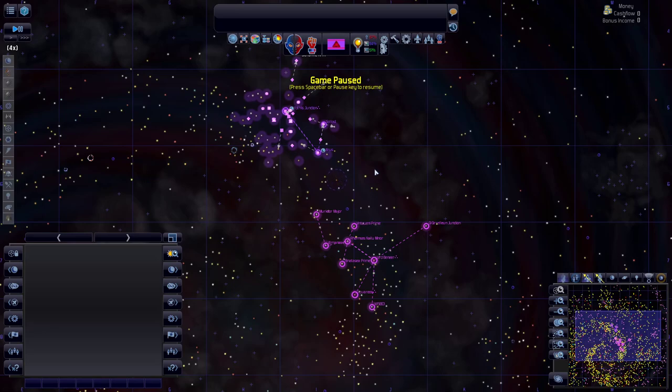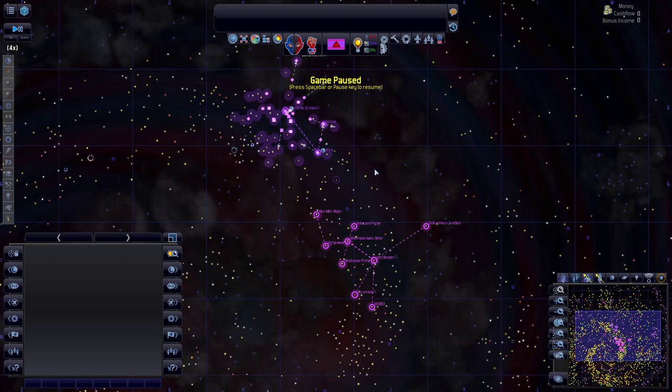My friends, welcome back to Distant Worlds Universe. My name is DailyFix and we continue where we left off.